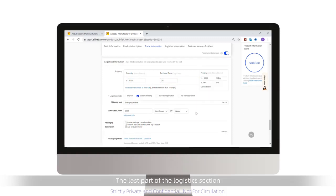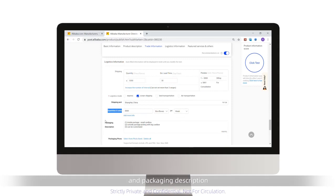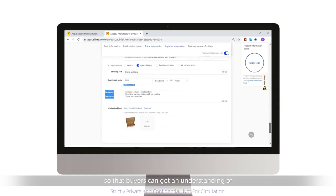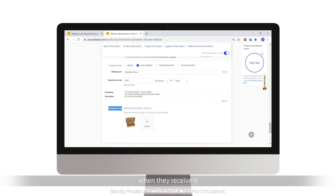The last part of the logistics section is your packaging information and packaging description. It is important to add images here so that buyers can get an understanding of what the product will look like when they receive it.